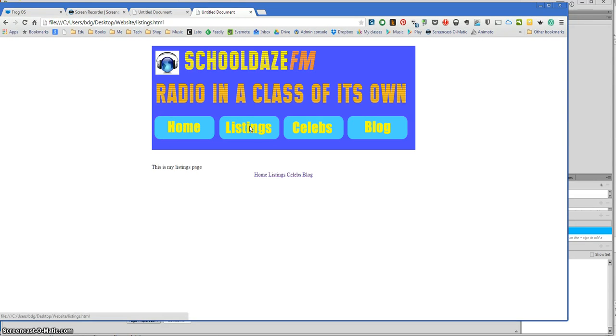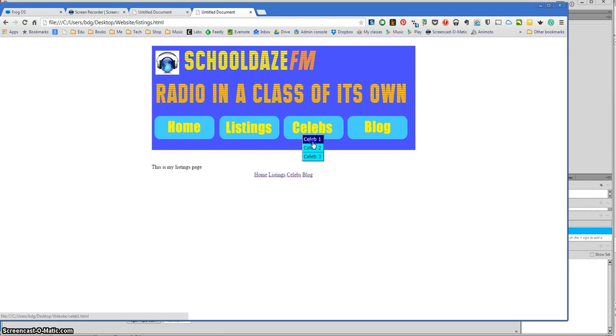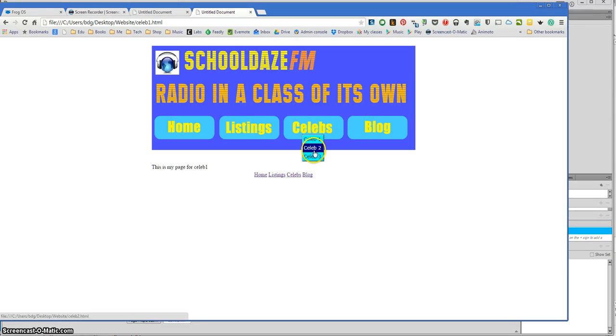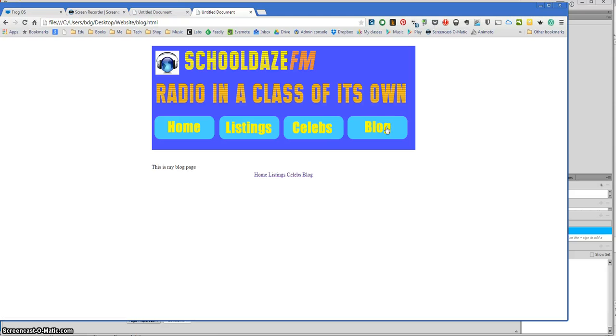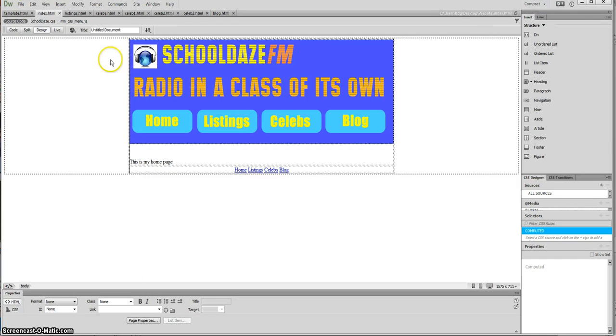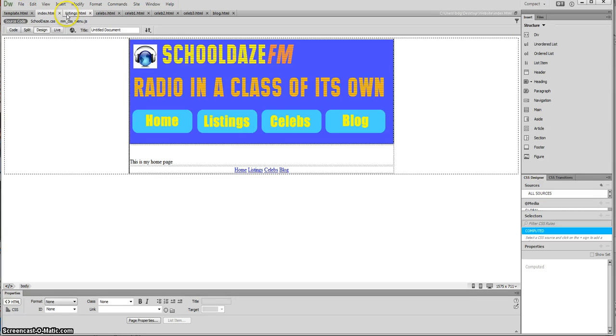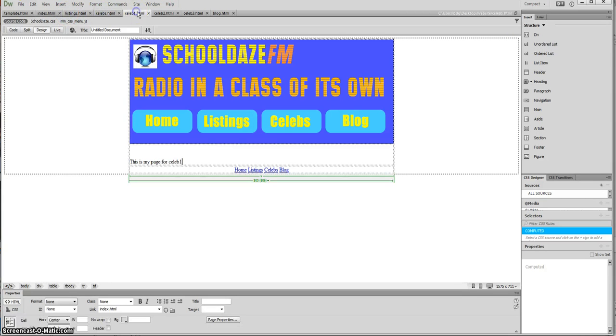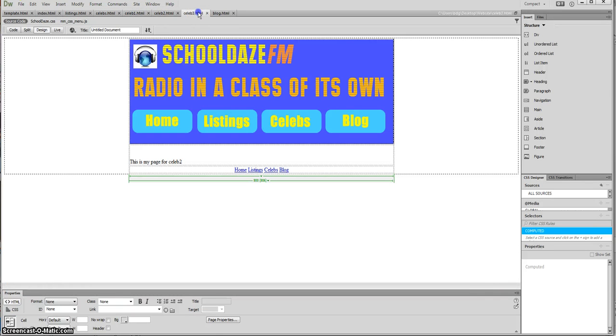If I click the listings, there you go, takes it to the listings page. Let's just check the celeb page works. If I go to celeb 1, there we go. Page for celeb 2, and that works as well. Let's go to blog, and blog works and brilliant as well. All of it's working. What you'll also notice now is that along the top of the screen in Dreamweaver each of these is open as a separate document, so I could easily just go back and make changes to any of those pages if they don't work.